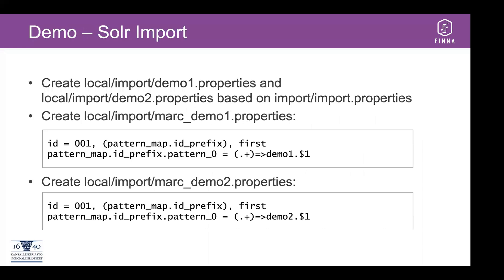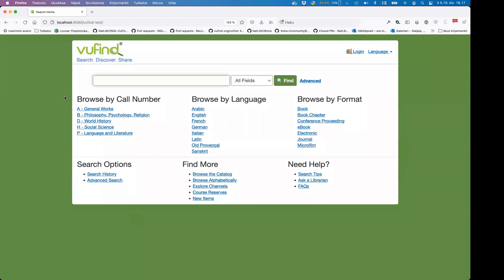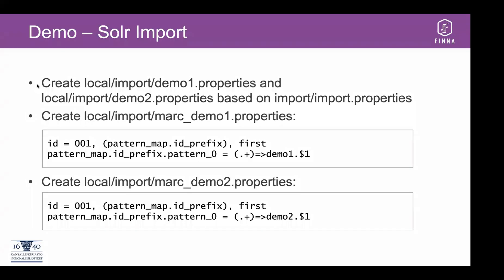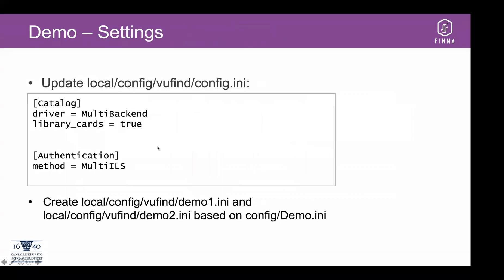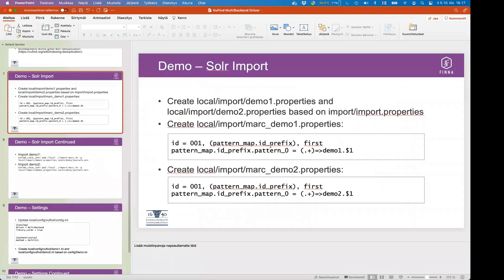Now I'm going to move to the demo part. We have a pretty plain VuFind installation that has been set up with an empty index and some basic settings. I'm going to walk through the different settings required for importing records with the source prefix and also how to set up the multi-backend driver. I'll just stop the presentation so that I can copy and paste information.